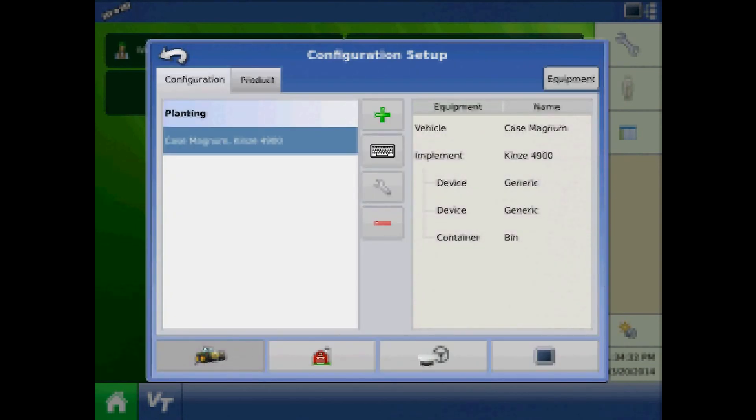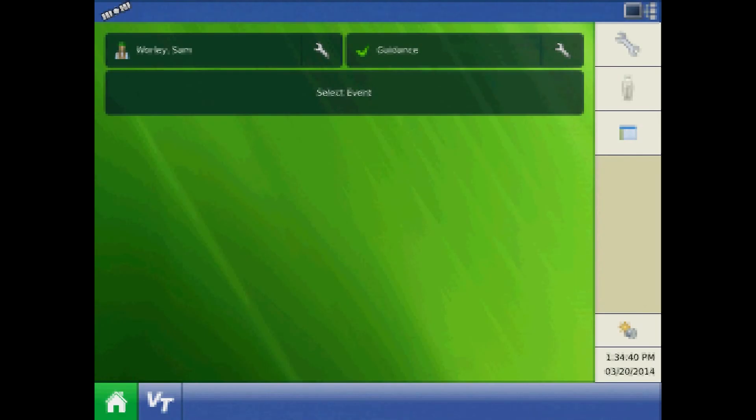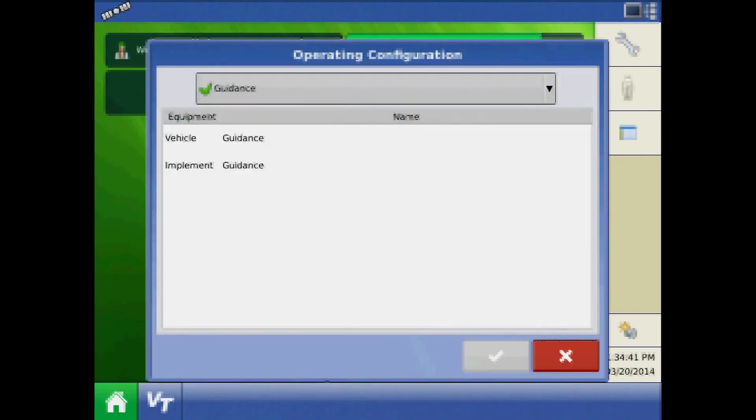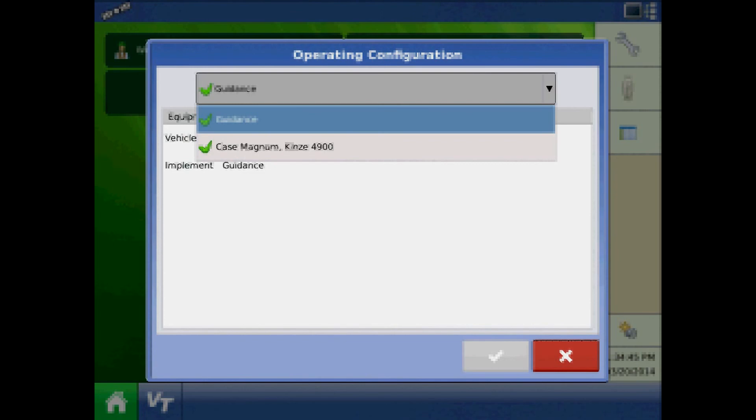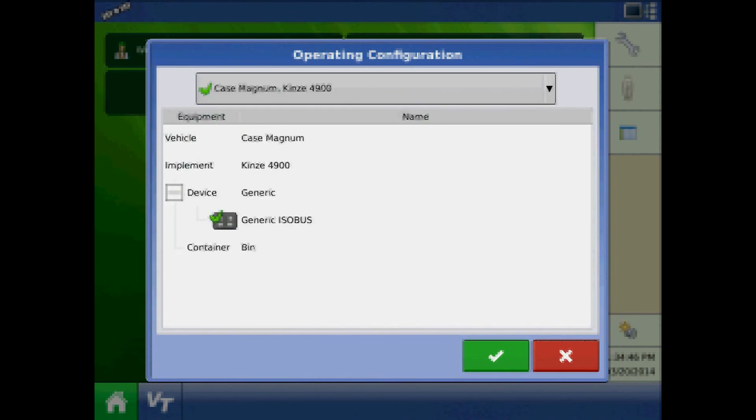At this time, verify the configuration is correct by loading it to the run screen. Press the operating configuration button and expand the dropdown. The Kinsey 4900 configuration should have a green check by it.